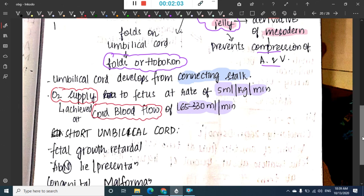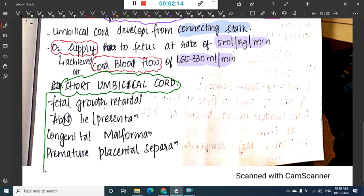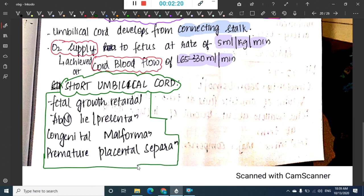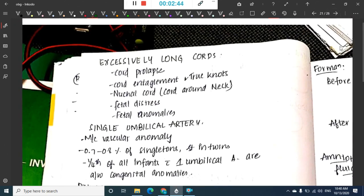The differential diagnoses for short umbilical cord include fetal growth retardation, abnormal lie or presentation, congenital malformations, and premature placental separation. In fetal growth retardation the baby is small so it requires a smaller umbilical cord. In congenital malformations the required nutrients decrease, also resulting in a short umbilical cord.